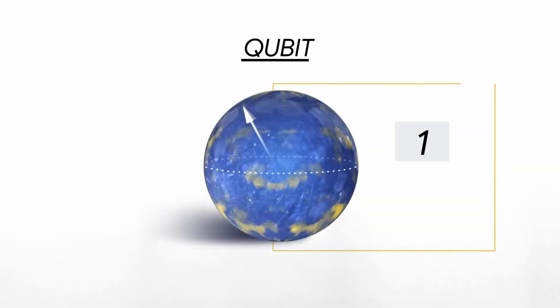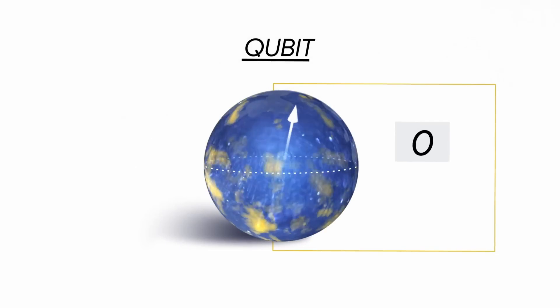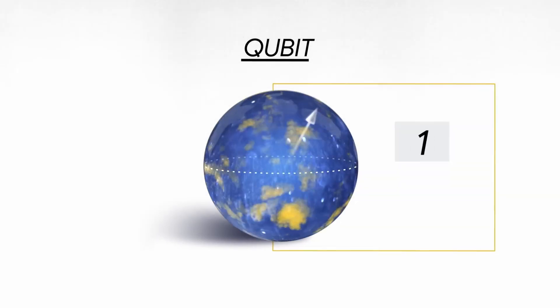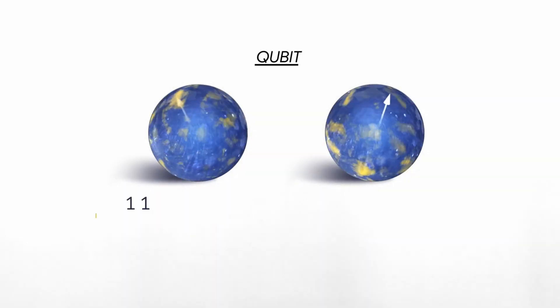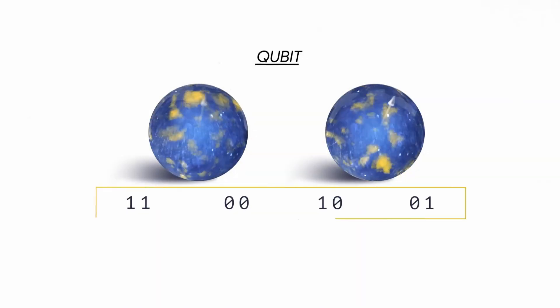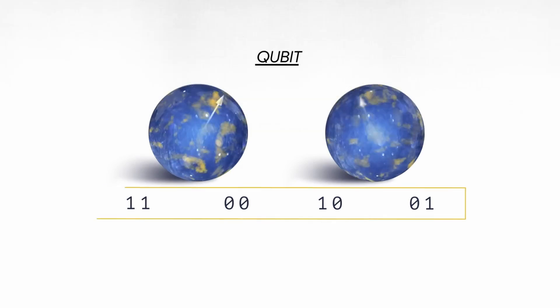They are not 0 or 1 at a time like regular bits. They are 1, 0, or something in between at the same time.